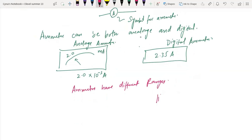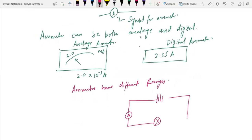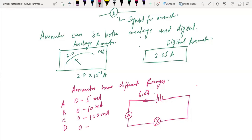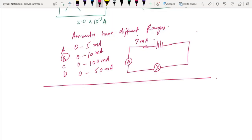For example, if you have a battery, an ammeter, and a bulb in a circuit, and the current passing through is 6 amperes, you need to choose the correct ammeter range. Option A is 0 to 5 A, option B is 0 to 10 A, option C is 0 to 100 A, and option D is 0 to 50 mA. Since the current is 6 A, we use option B — the 0 to 10 A range.